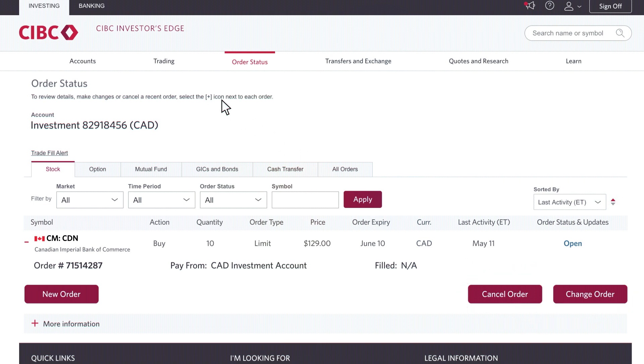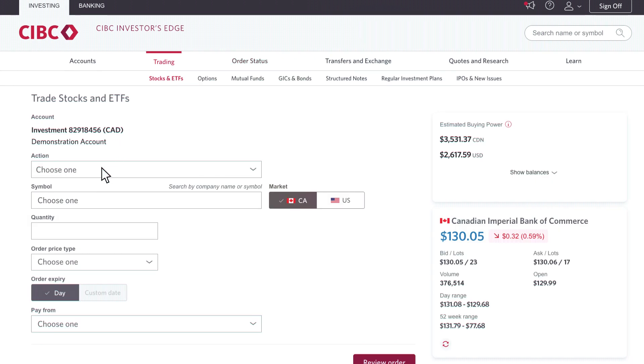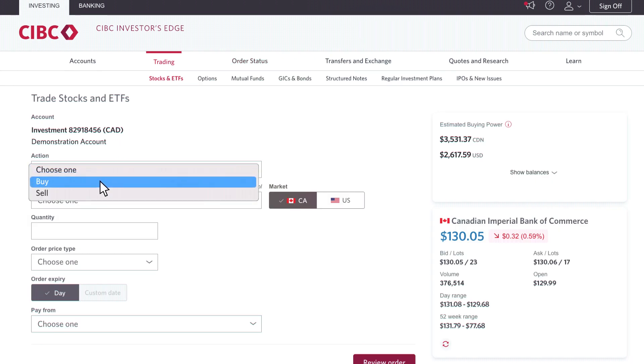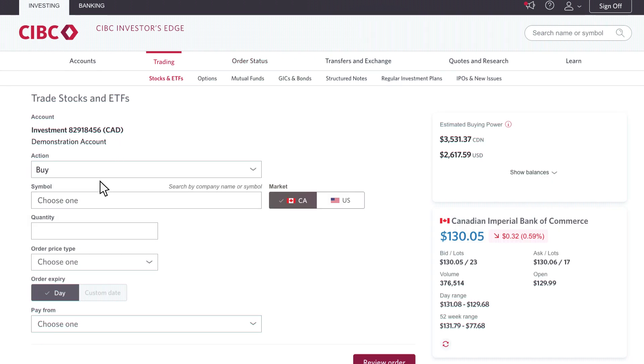So now you can see just how simple it is to place a trade using the Investor's Edge platform. Now that you're ready to go, I wish you happy trading.